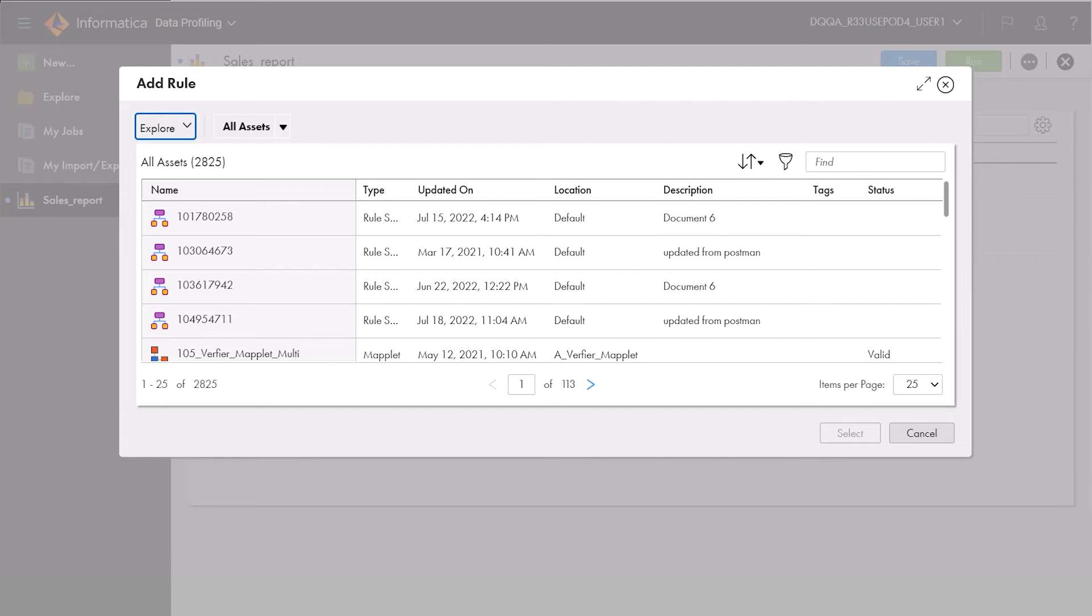You can add different types of rules to a profile, such as rule specifications, cleanse, parse, and verifier.